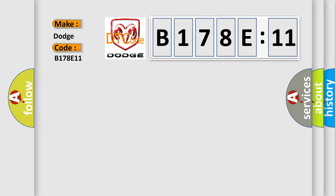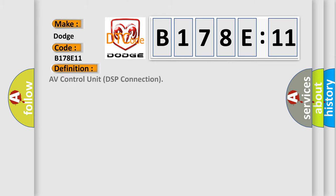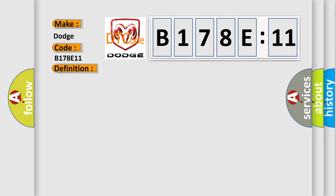The basic definition is AV Control Unit DSP Connection. And now this is a short description of this DTC code: Internal malfunction of AV Control Unit DSP Connection error is detected.